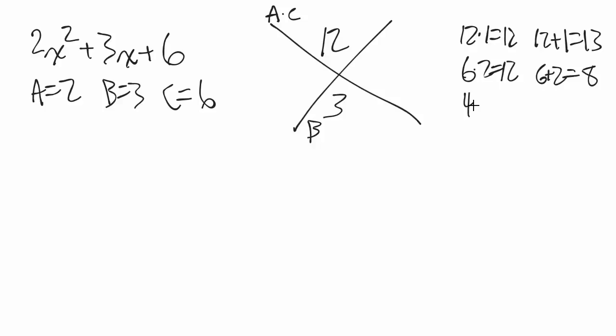Let's go 4, 3 combination. 4 times 3 is 12, and then we have 4 plus 3 is 7.